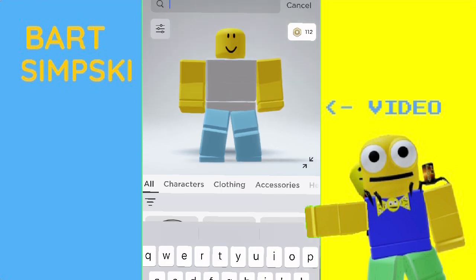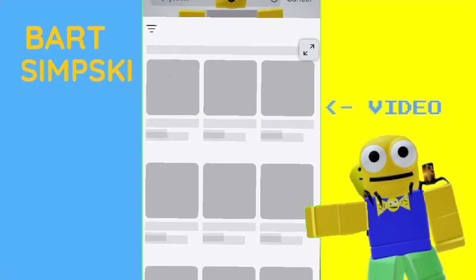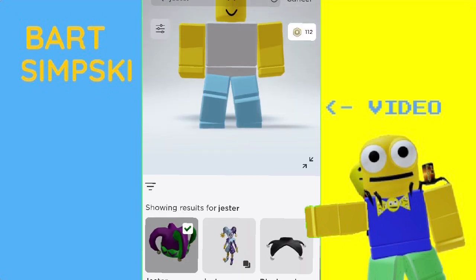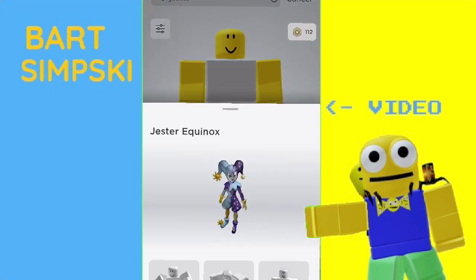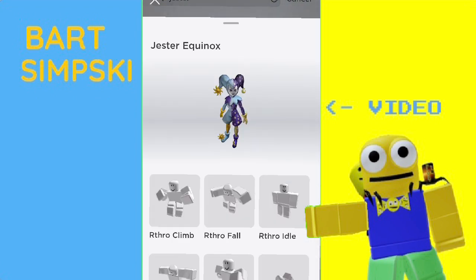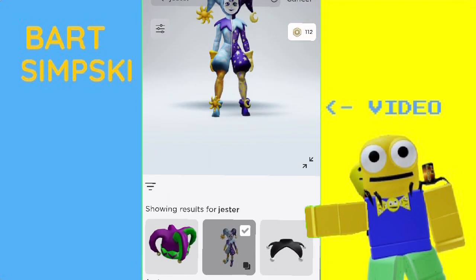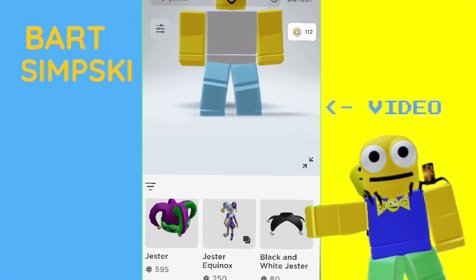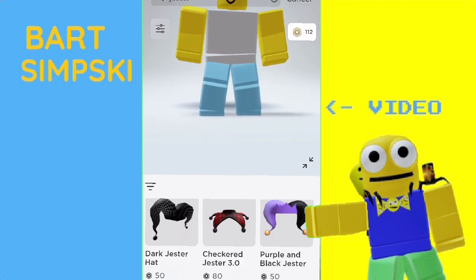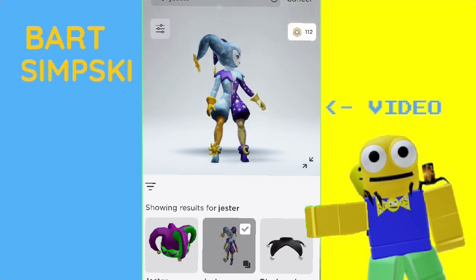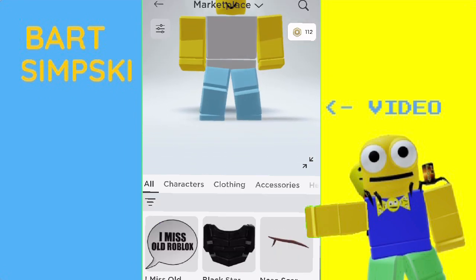You're gonna have to search Jester in the catalog. And then, hopefully, not this one but this one — Jester Equinox. I don't even know what the heck it is. But you're gonna need to buy this bundle. It's 250 Robux. There's probably other small torsos that will work that I don't know about, but you are gonna need to buy this one.